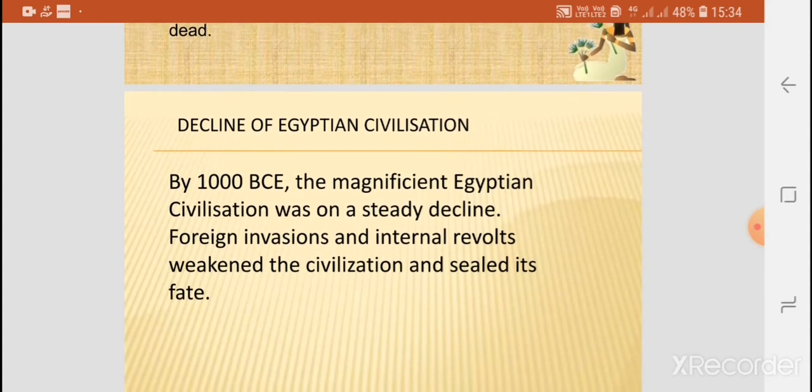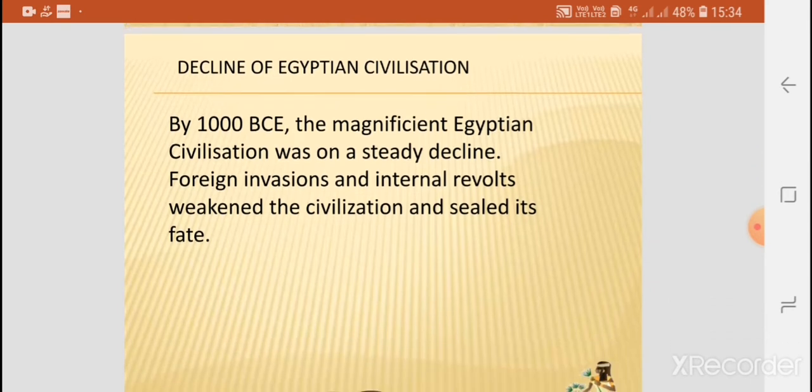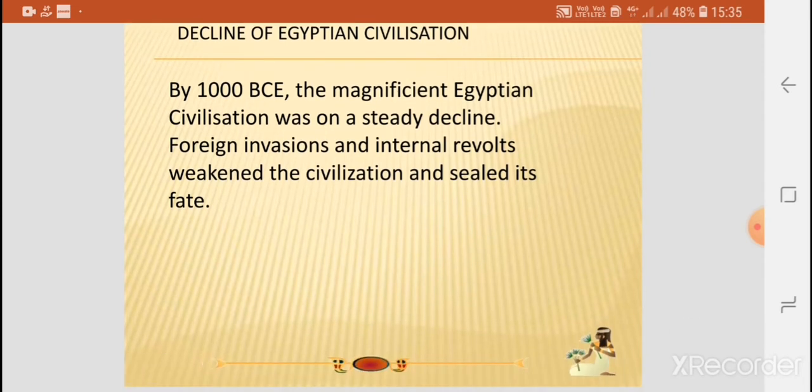The Egyptian civilization declined by 1000 BCE. Foreign invasions and internal revolts weakened the civilization and sealed its fate.